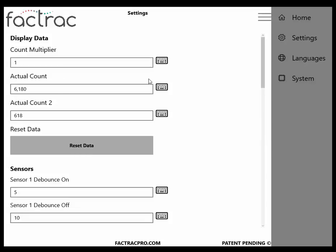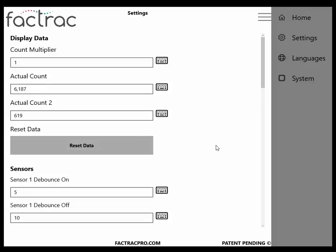On this page, you can also reset the Actual Count and Actual Count 2. Here is what we discussed earlier on the Reset Data.